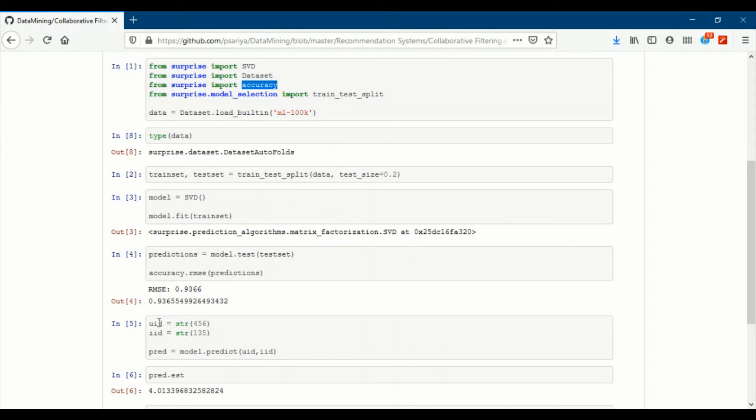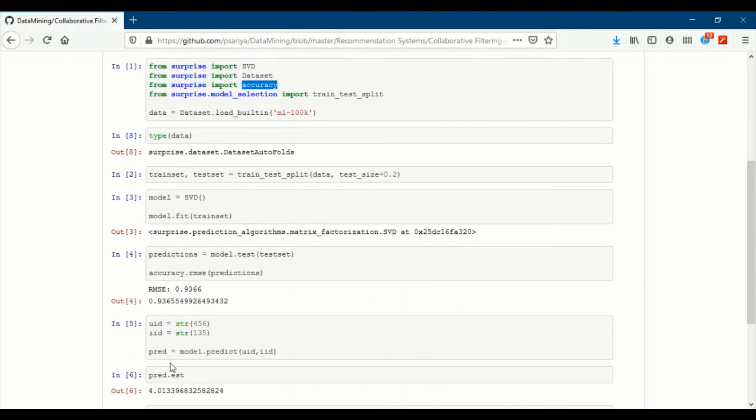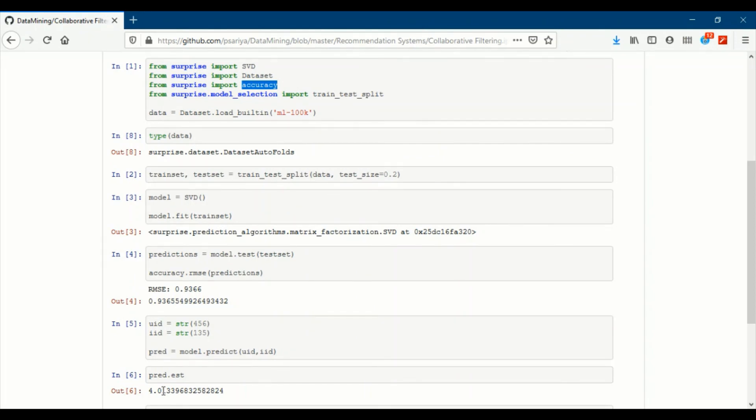We can find predictions, individual ratings using user ID and movie ID as input. So, if I use user ID as 456 and item ID as 135 and when we make the prediction, we see that the estimated predicted value is 4.01. We can change the movie and the user ID and predict the rating again for that specific movie and user. Now, how is this estimation used? If this rating is high and if the movie is not watched by the user, then we can recommend this movie to that user. So, this is the use of model-based collaborative filtering. I have used SVD. We can also use principal component analysis, fast AI, k-nearest neighbors, etc.